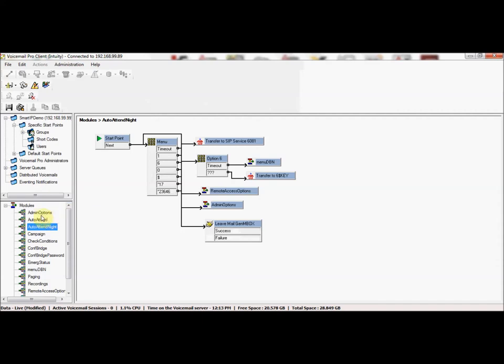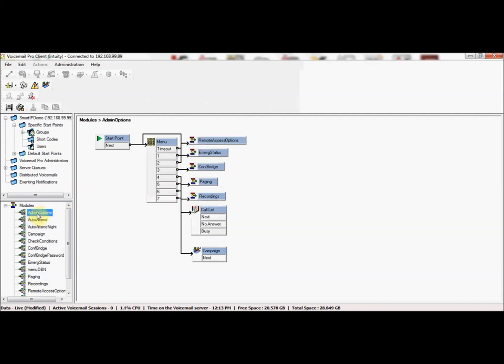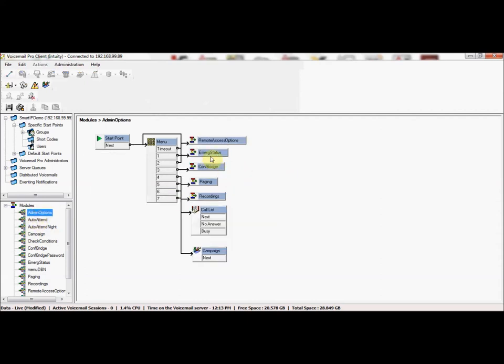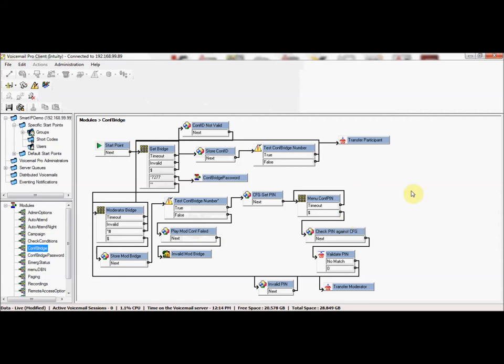We referred to earlier some admin options where users would—you may remember in the auto attendant we had admin options pointed to a star code—so that for things like users being able to set an emergency status or be able to access their voicemail remotely, that's how that would work, as well as things like a conference bridge where this is a moderator-assisted conference.